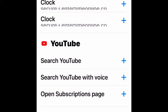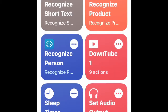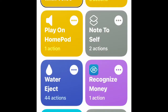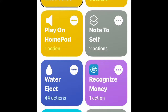Now it should show up in your My Shortcuts tab. Search YouTube with voice is the first on the list in My Shortcuts. Here is your shortcut.